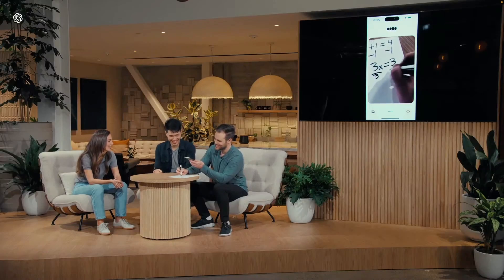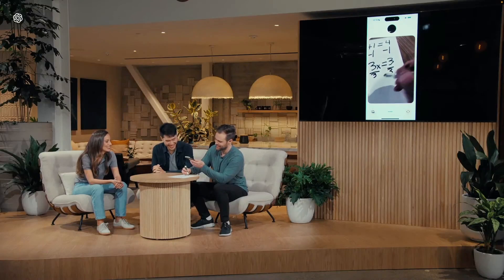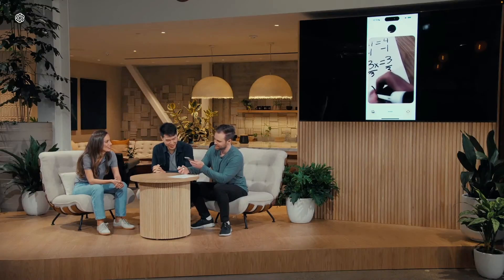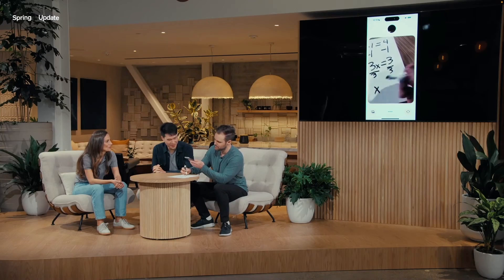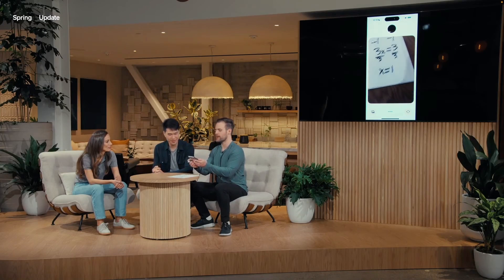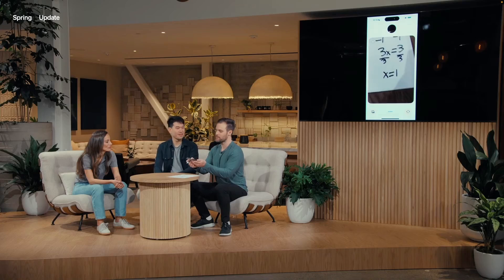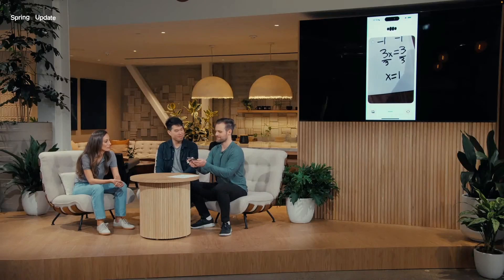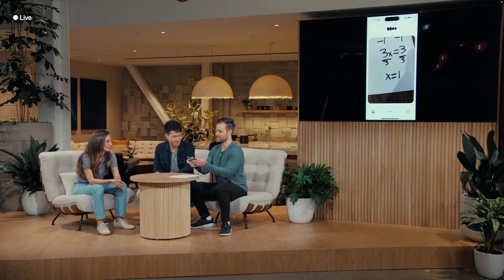Bingo! Go ahead and divide both sides by 3. So ChatGPT, this is what I ended up with. How does this look? It looks perfect! You've solved it and x equals 1. Nicely done!